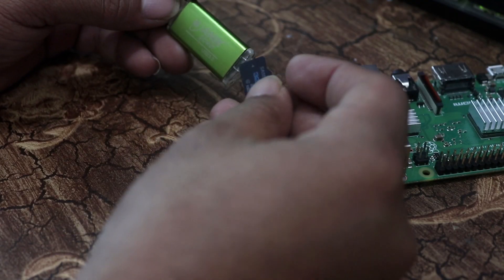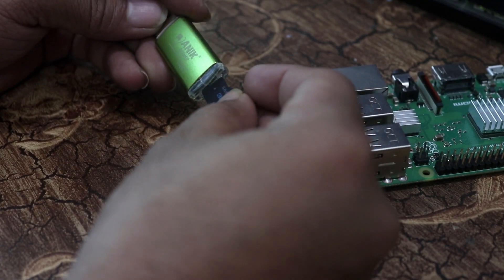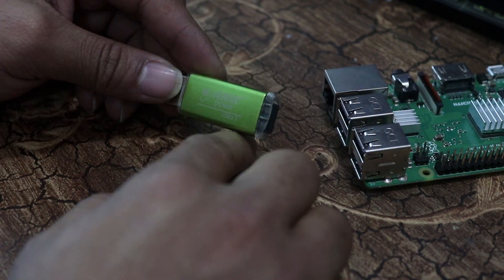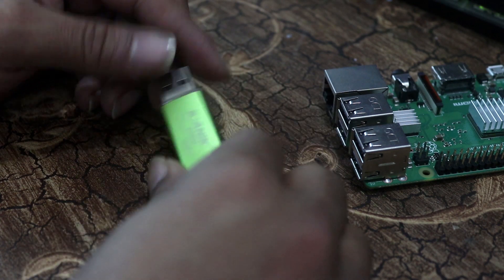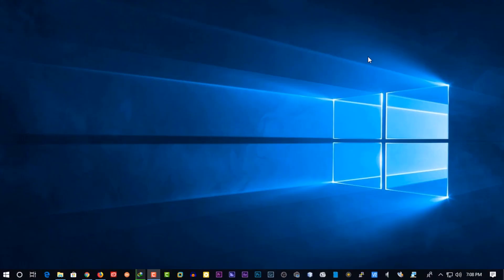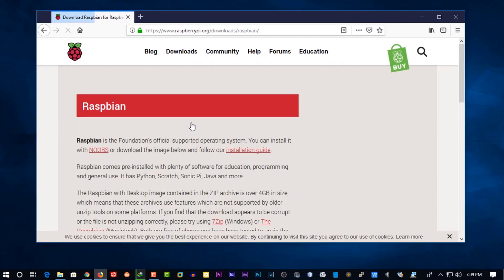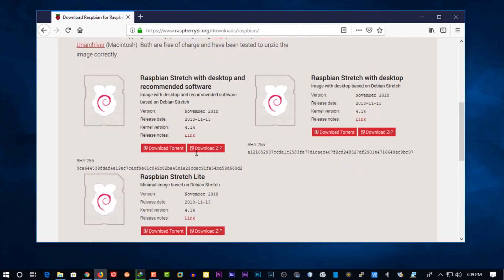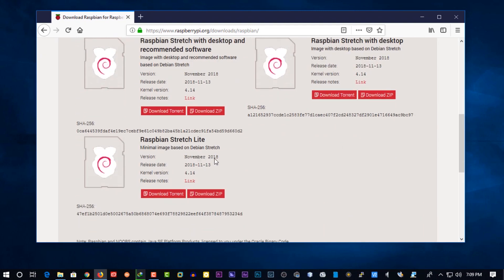Now insert the SD card into your SD card reader and connect it with your computer. Ok guys, now I am in my PC. Now first you need to download the latest Raspberry operating system image for your Raspberry Pi. You can easily download it from your Raspberry Pi official download page.